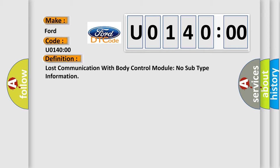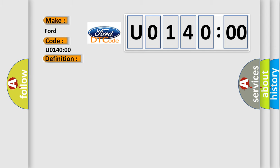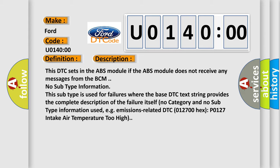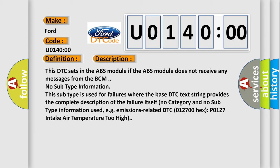The basic definition is lost communication with body control module, no subtype information. And now this is a short description of this DTC code. This DTC sets in the ABS module.